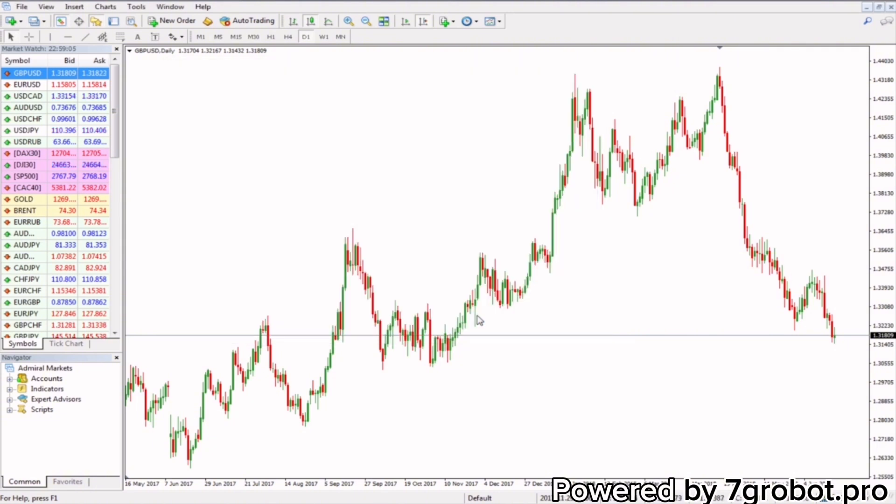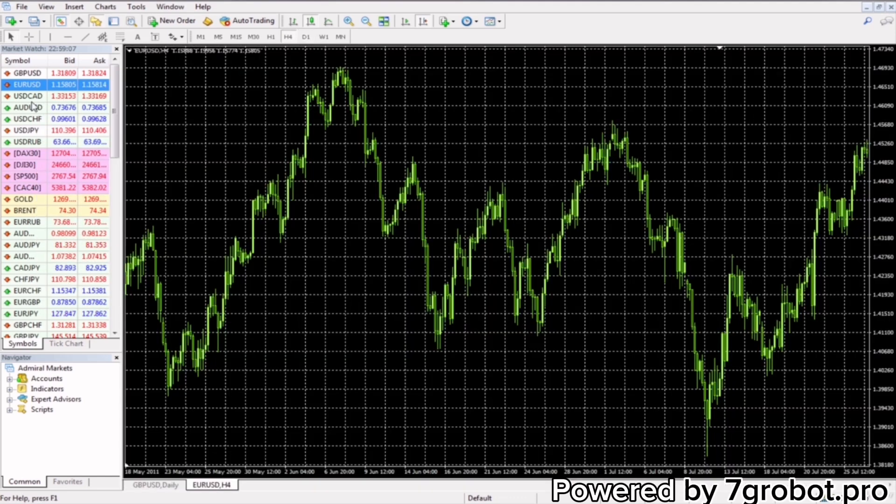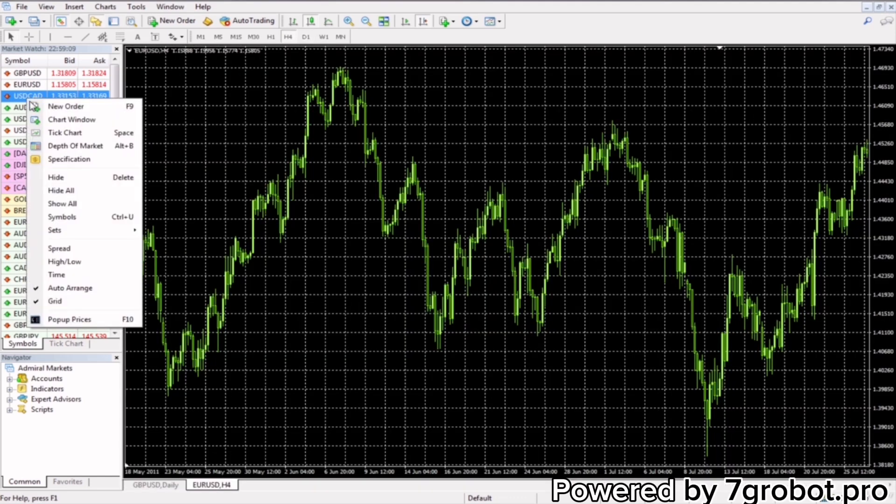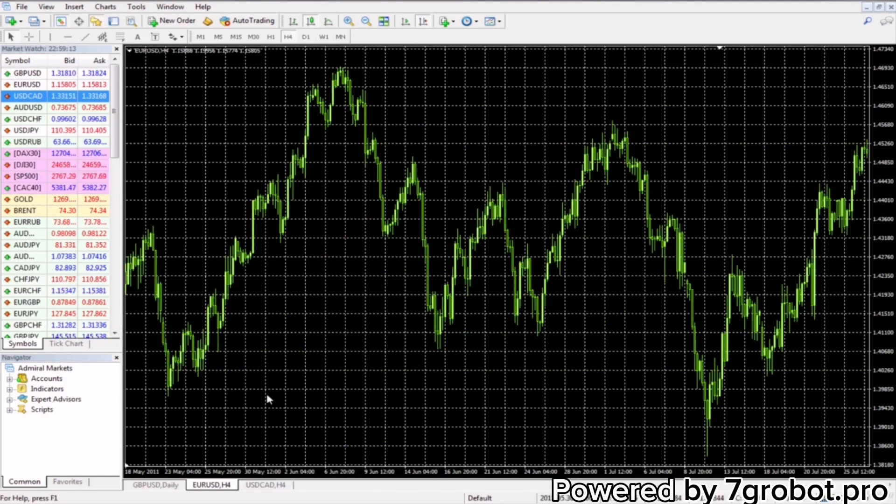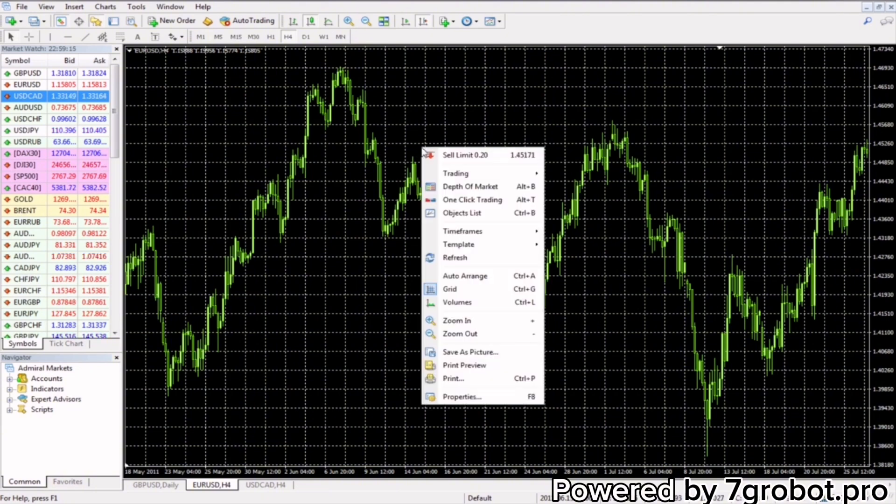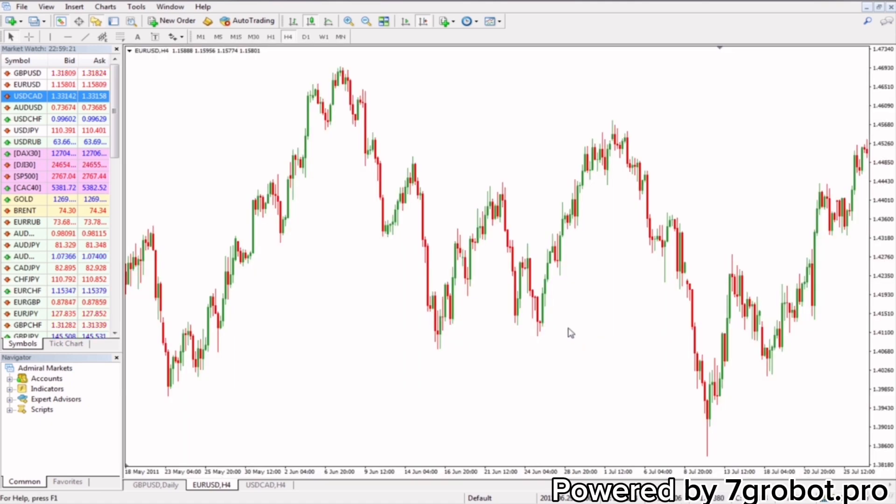We will add several currency pairs, and now in order to avoid re-editing each graphic again, just click the right button, select the template we made, the Fibonacci template, and that's it!